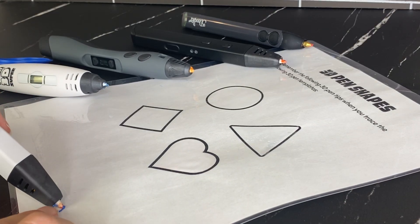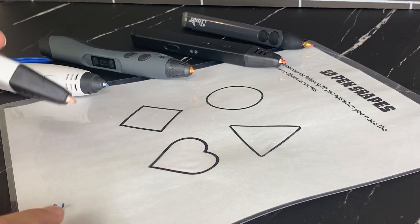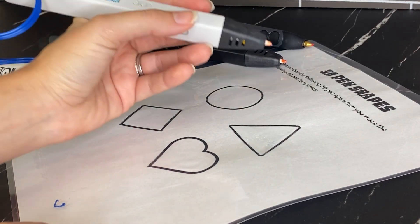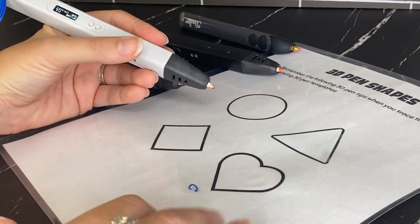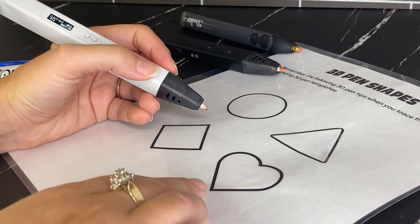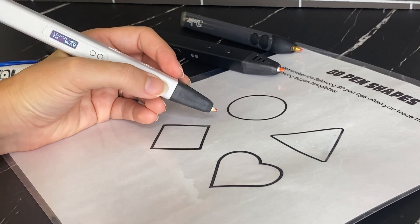So I recommend for beginners that you start off with something really basic, like just drawing basic shapes. So let's start off with a square here.